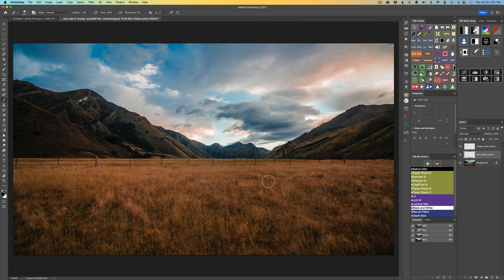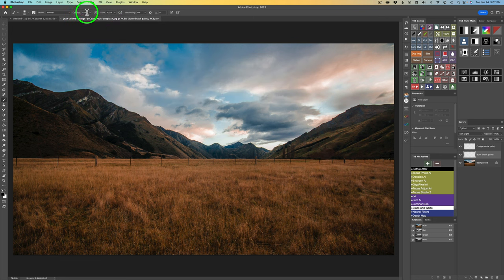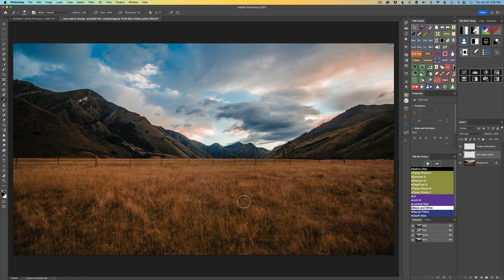Let's try an actual burn on this image. Remember, burning darkens areas and dodging lightens areas. I'll start with a little burning. This is a technique I really like: flow at 100%, and a very low opacity — I'll start at 10%. If it's too strong I can lower it; if it's not strong enough I can raise it. Burning is darkening, so I can build depth and dimension by darkening the darker areas. Let your artistic eye decide what to darken.